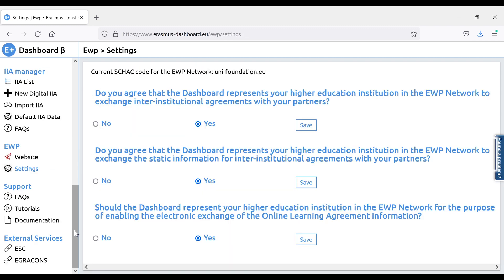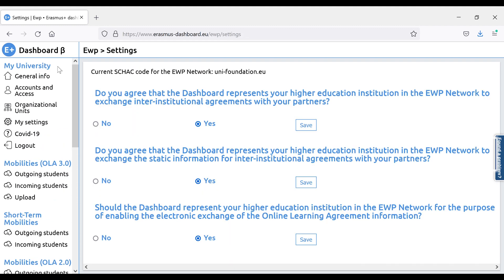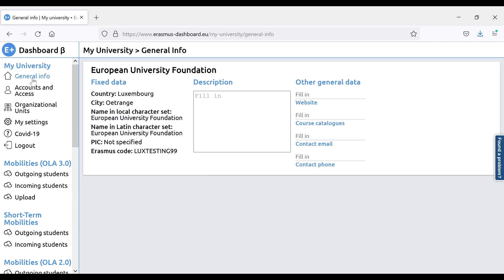In the My University section, under General Information, you can see the data of your university, for example, the name and the Erasmus Code.